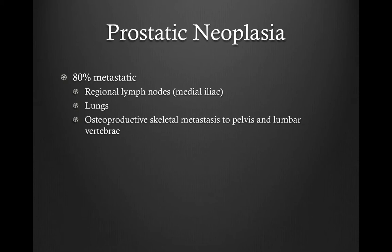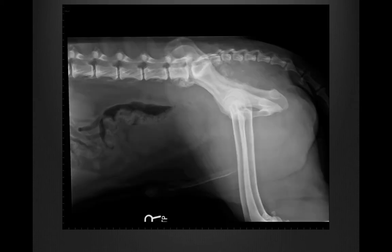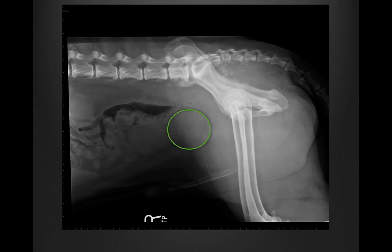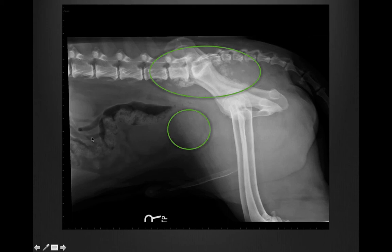Prostatic carcinoma is metastatic 80% of the time. It metastasizes to the regional lymph nodes — including the medial iliac or other sublumbar lymph nodes — to the lungs, and also causes osteoproductive skeletal metastases to the pelvis and lumbar vertebrae, which is a relatively unique feature. The dog in this case had new bone on the medial aspect of his ilium. In this different dog, you can see the mass caudal to the urinary bladder with focal mineralization, but importantly, there is irregular amorphous new bone ventral to the lumbar vertebrae, along the ilium, and ventral to the caudal vertebrae. This is different from normal smooth spondylosis deformans and is a feature of metastatic disease from prostatic carcinoma.